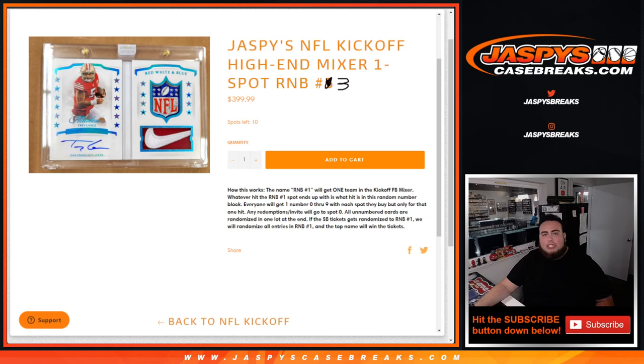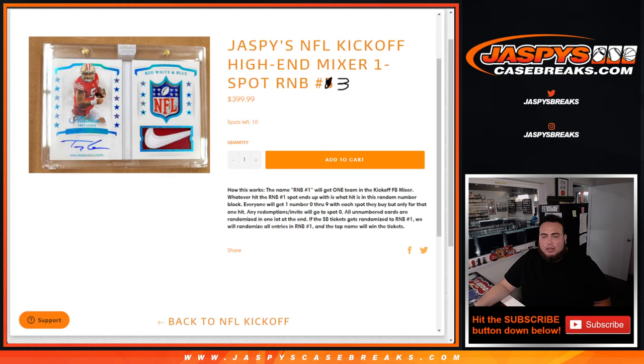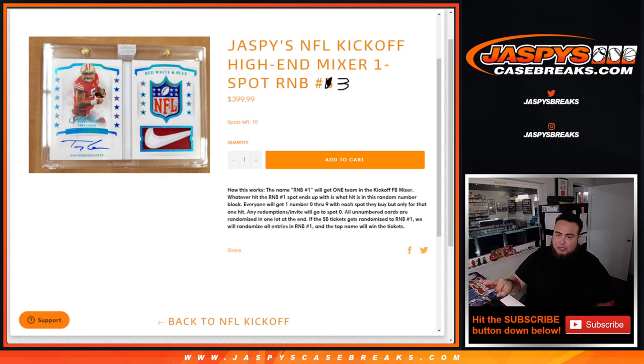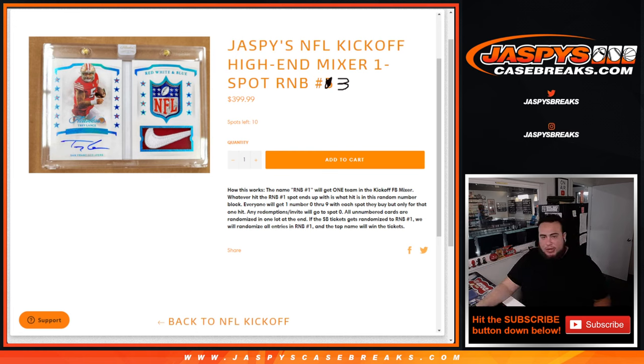What's up everybody, Jay Z here for JaspysCaseBreaks.com. We have a random number break for the Jaspys NFL Kickoff Mixer that just sold out. As you can see, we're already on number 5, number 3 and 4 sold out, so we're doing the randomizer for number 3.